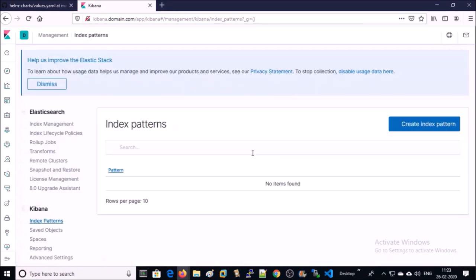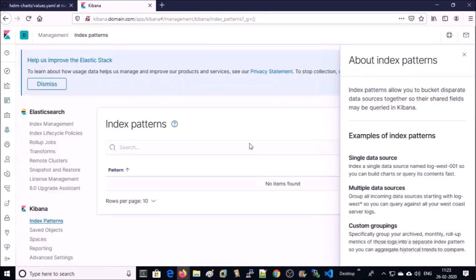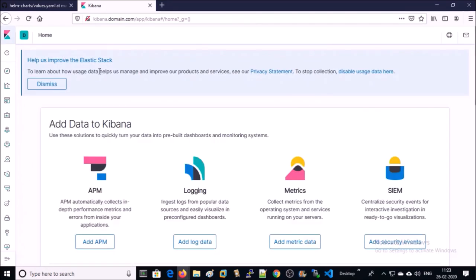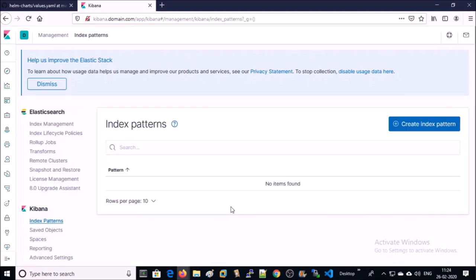Index patterns are empty because we haven't configured any kind of logs with ElasticSearch. In the next video we are going to install and configure Fluentd to store and analyze Kubernetes components related logs.